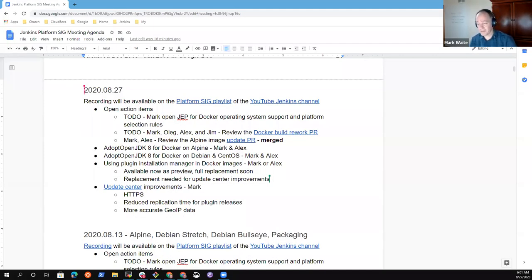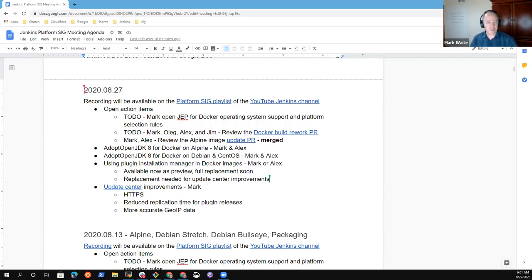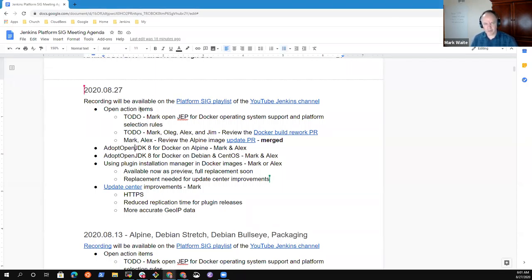Welcome everyone. This is the Platform Special Interest Group. It's the 27th of August 2020. We're recording this session. It will be available on the Platform SIG Playlist.